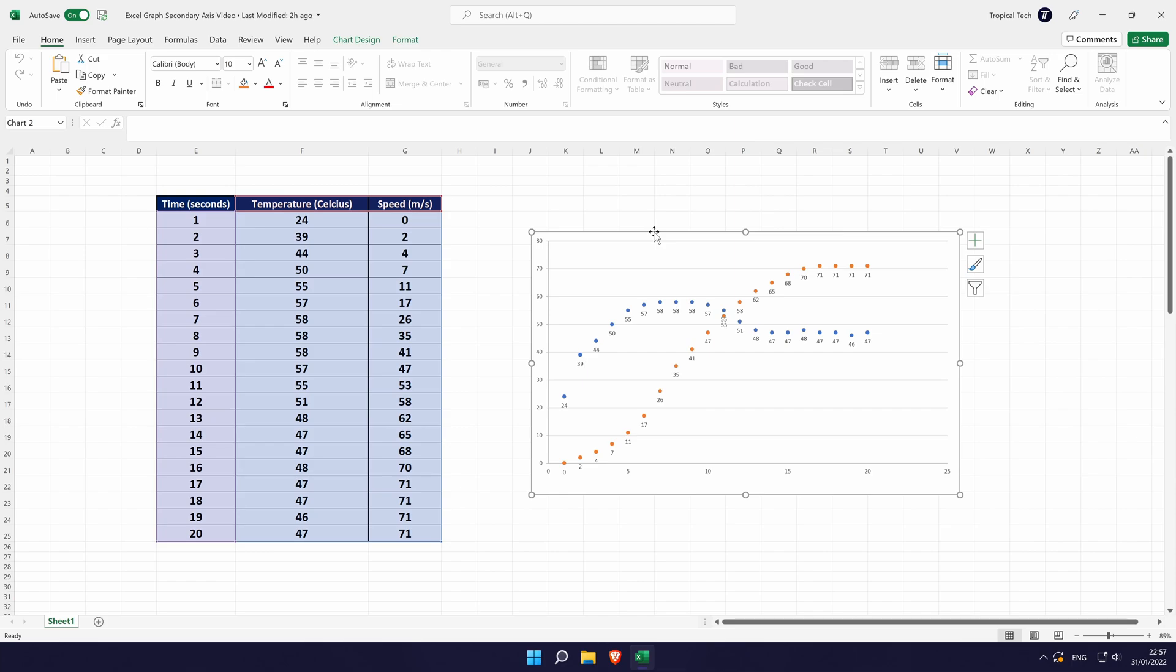In Excel, make sure you have the basics of your graph set up correctly. For example, ensure that all your data is correctly presented and inputted.